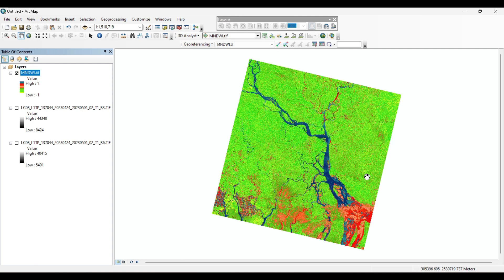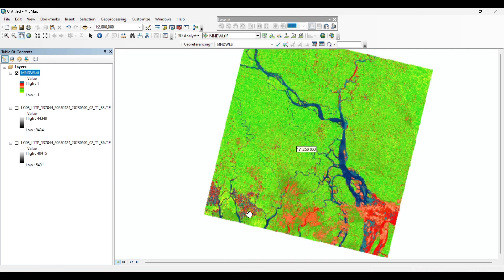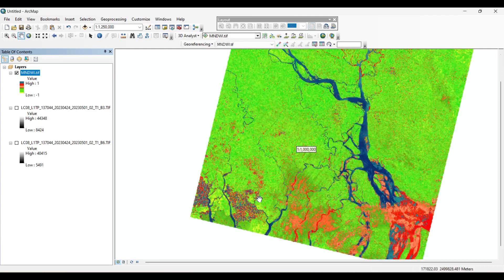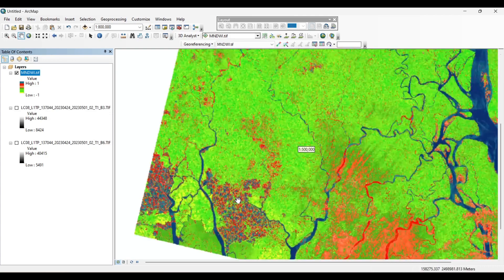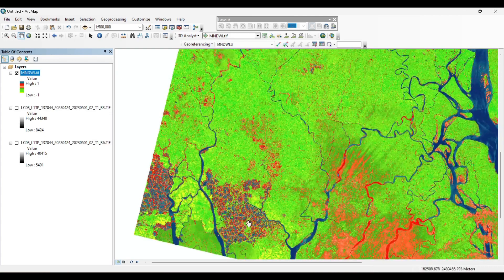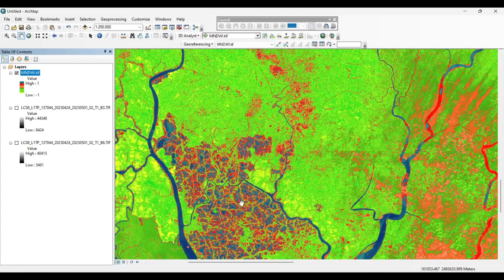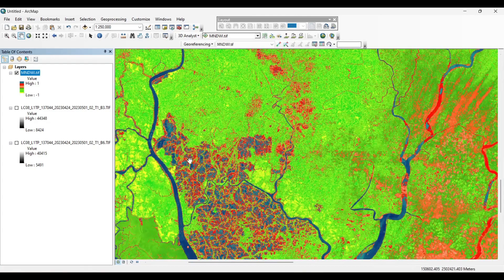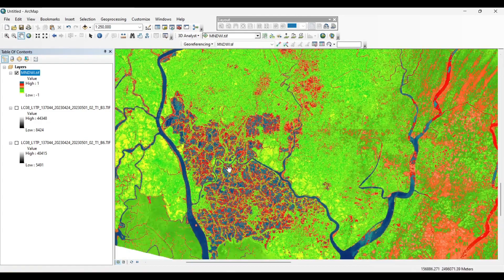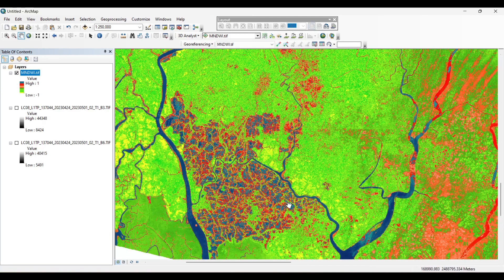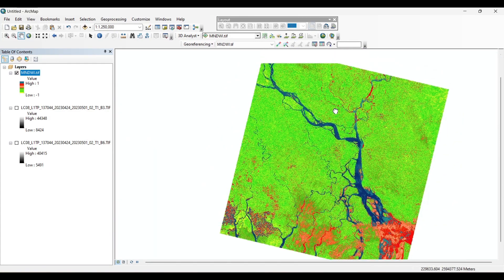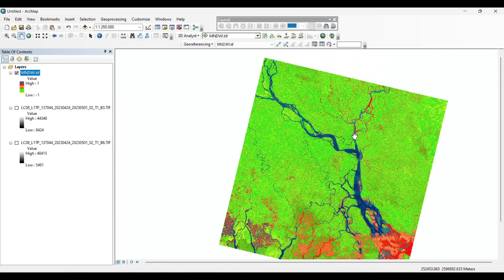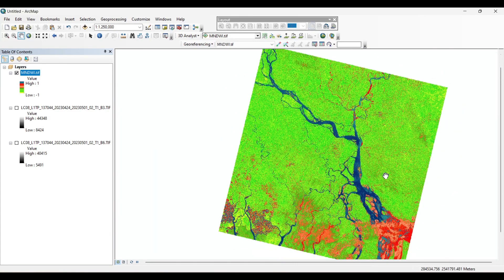Now here we can identify the water features. You can see the blue color represents the water features, and the small patches of the blue represent also the water features from the built-up areas. This can be the dams, ponds, or the small man-made reservoirs. MNDWI gives us more accuracy of water features as compared to the NDWI.